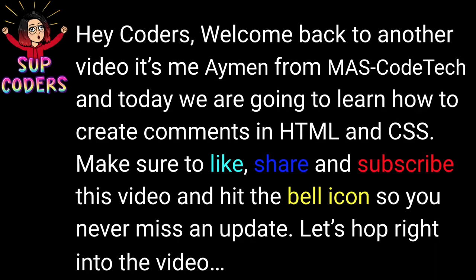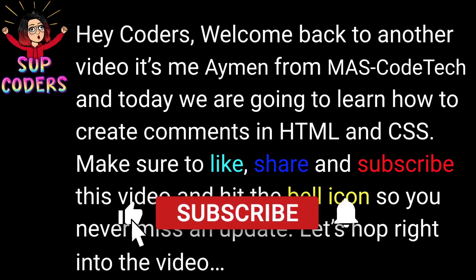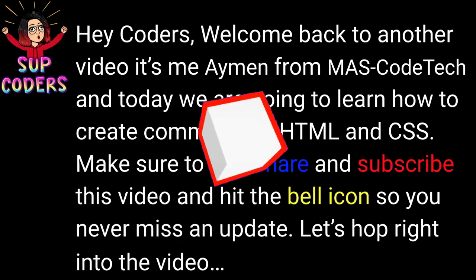Hey coders! Welcome back to another video. It's me Abner here from MassCode Tech. And today we're going to learn how to create comments in HTML and CSS. Make sure you like, share, and subscribe to this video and hit the bell icon so you never miss an update. Let's hop right into the video.